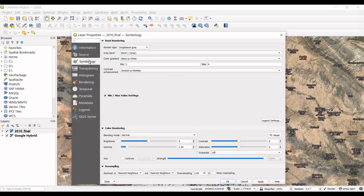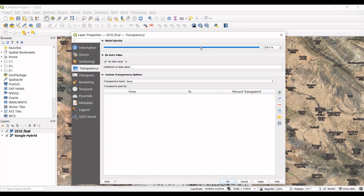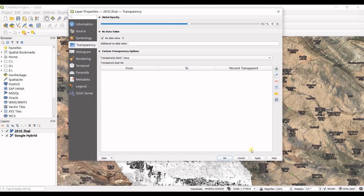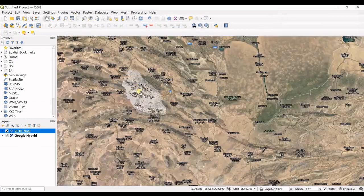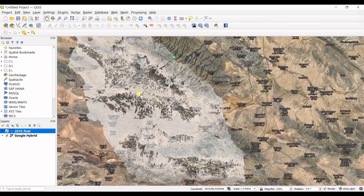You can also change the transparency in order to better see the satellite image underneath. Super simple and easy, but super applicable. That's it for this video — I hope you learned something new. Please don't forget to give this video a thumbs up and subscribe to our channel. See you in the next video!